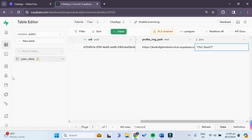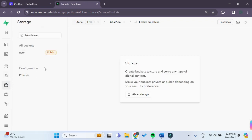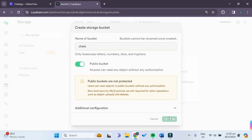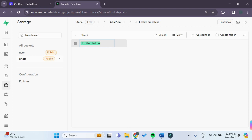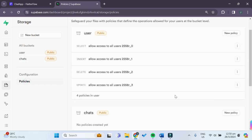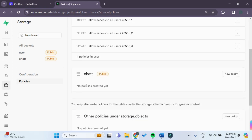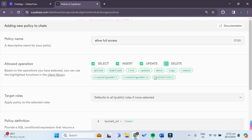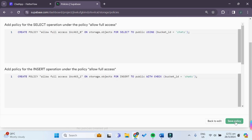So first in your Supabase dashboard, go under Storage and add a new bucket — this bucket will be called 'chats'. We'll make it a public bucket and then create a new folder called 'chat profile pictures'. Under Policies, we also have to create a new policy for the chats bucket. The policy name will be 'allow full access', select all four allowed operations, then click Review and Save Policy.